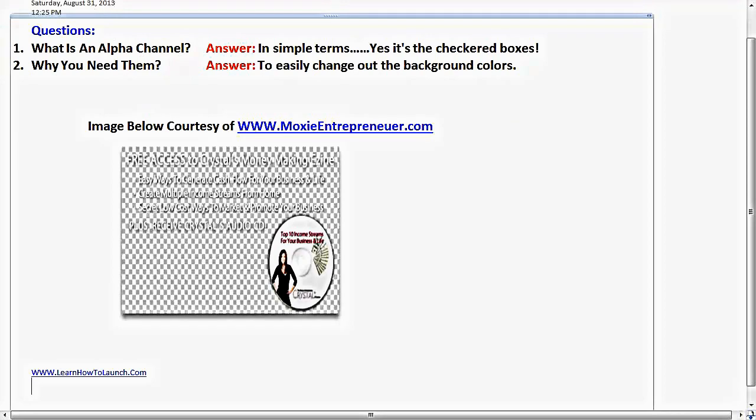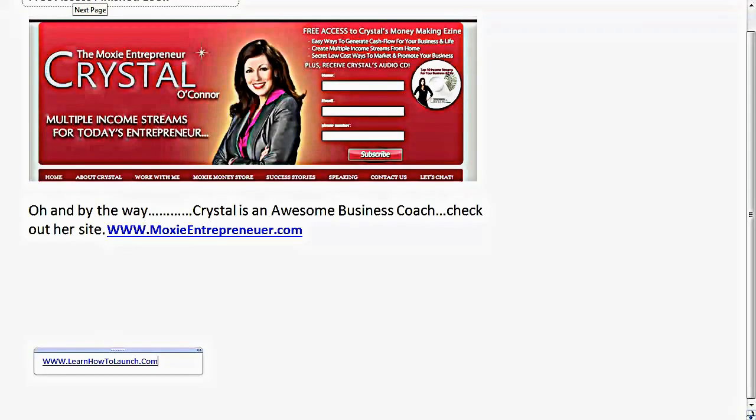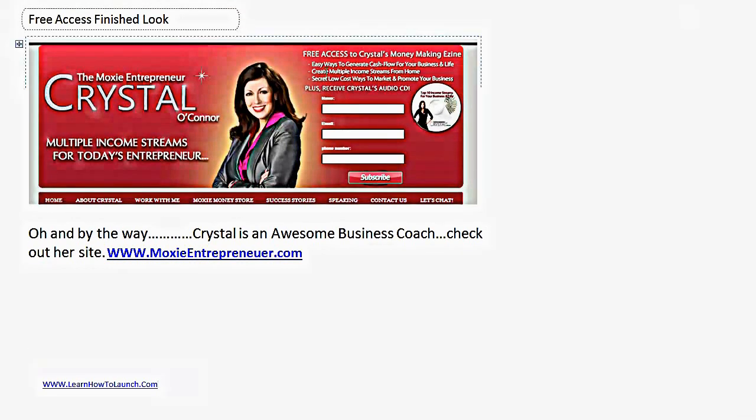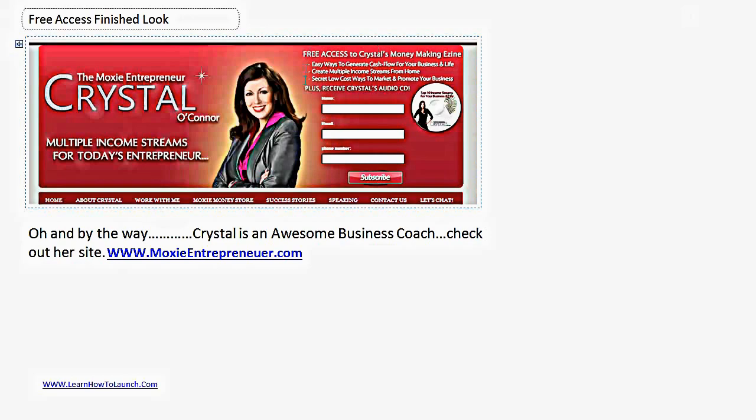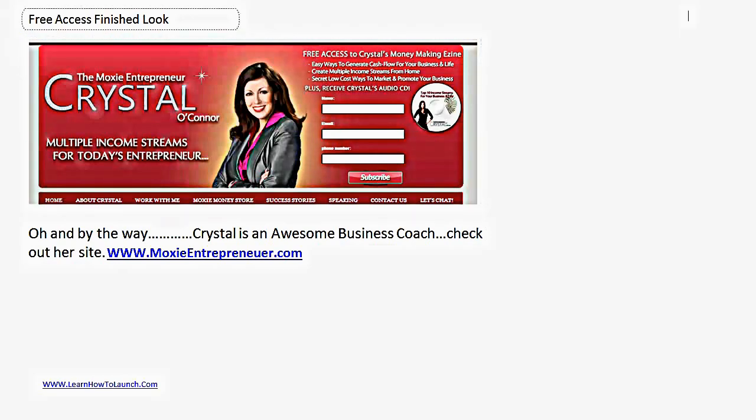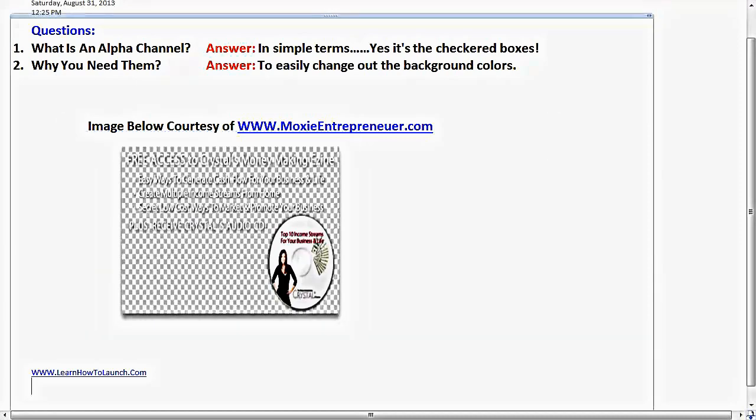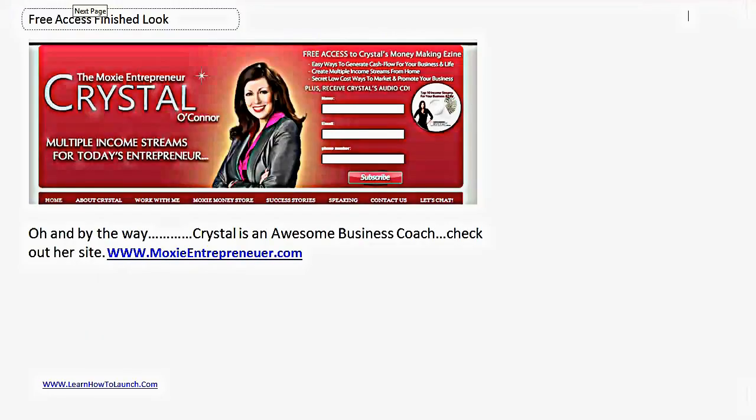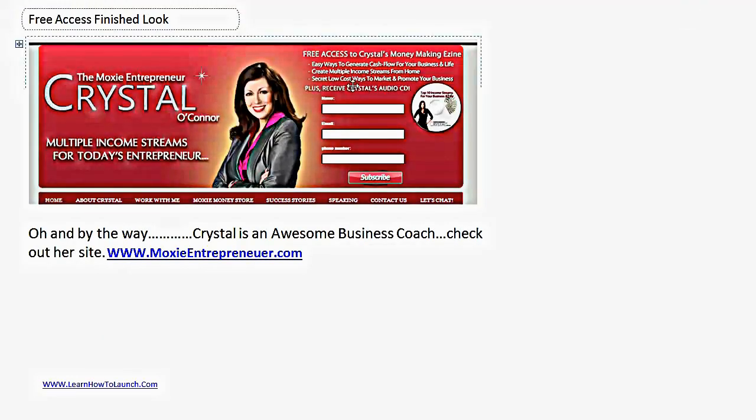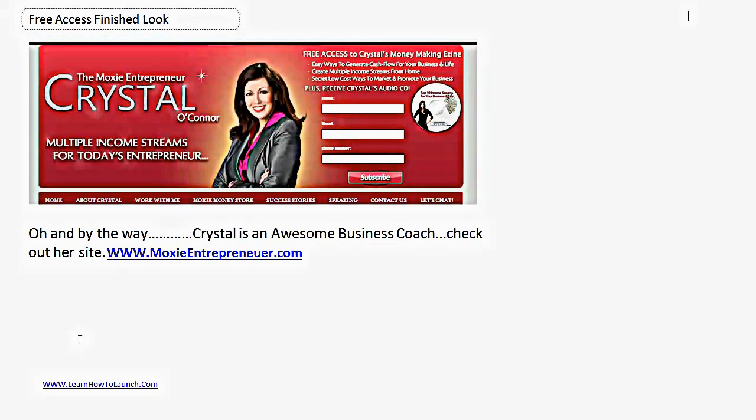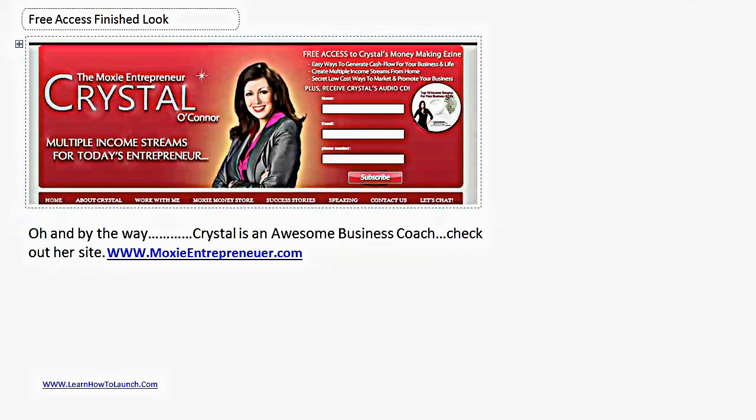Okay, so let's keep on going to keep us in our five minute groove. And this is Crystal O'Connor's page. As you can see, it says free access to Crystal's money making e-zine. This whole area up here was the same graphic that you see here with the alpha channel. So all Crystal had to do was have her graphic team pop in this beautiful burgundy color and she can change it anytime throughout the year. Blue, pink, purple, whatever she wants. And oh, by the way, if you haven't visited Crystal's moxentrepreneur.com, I encourage you to do that. She's an awesome business coach and she has a lot of free goodies that you should check out.